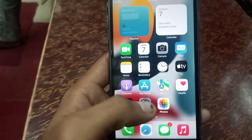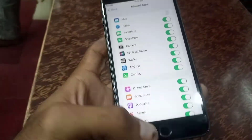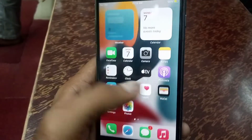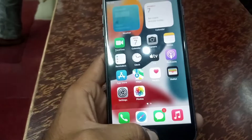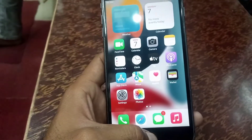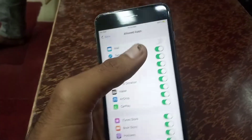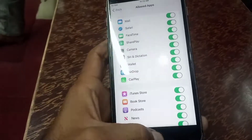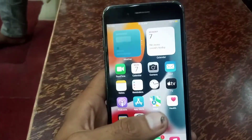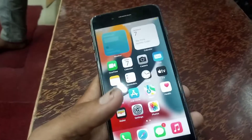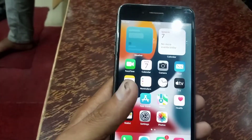I will hide the Mail app — turn it off from here and go back. You can see the Mail app is not available; it is finally hidden from the home screen. Now tap to enable it again and go back, and you can see the Mail app appears on the screen again. It is a very simple and easy way to hide apps on iPhone and iOS devices.